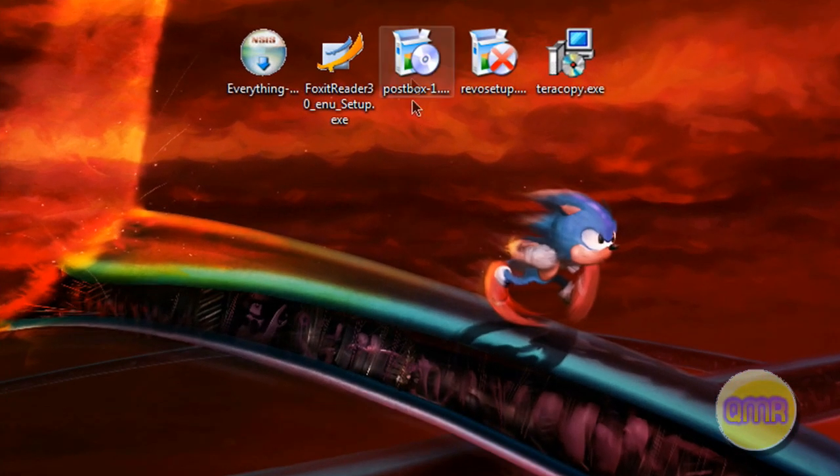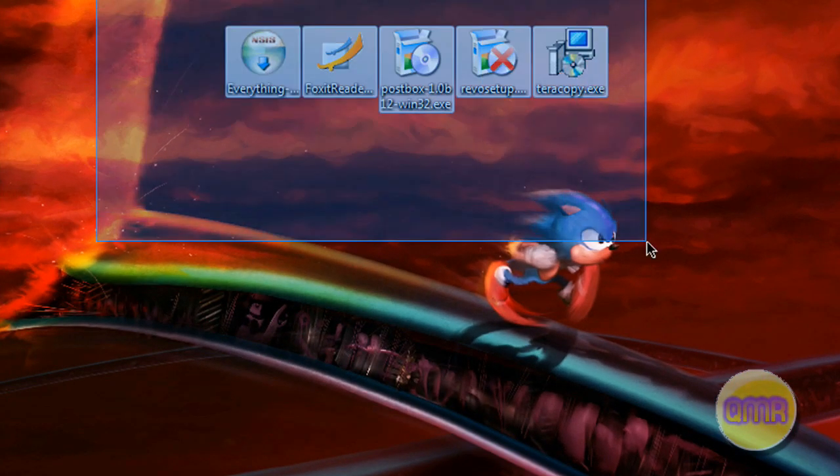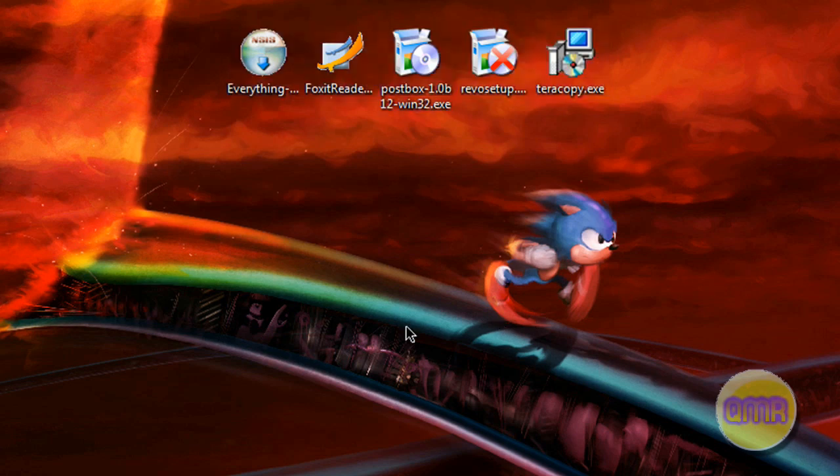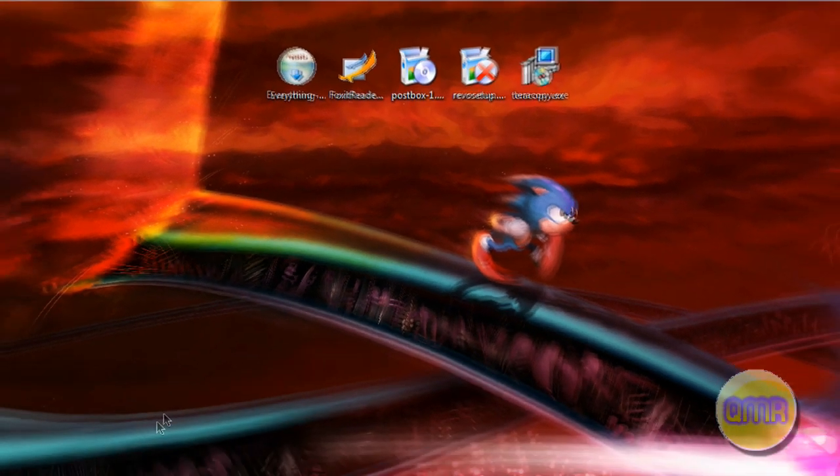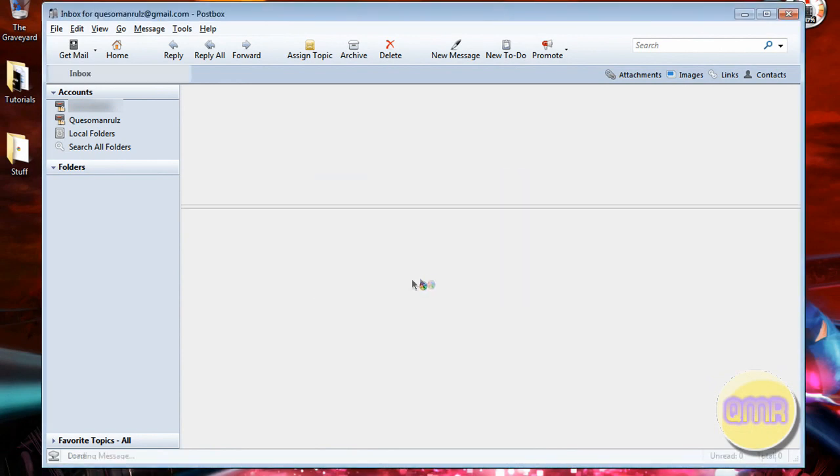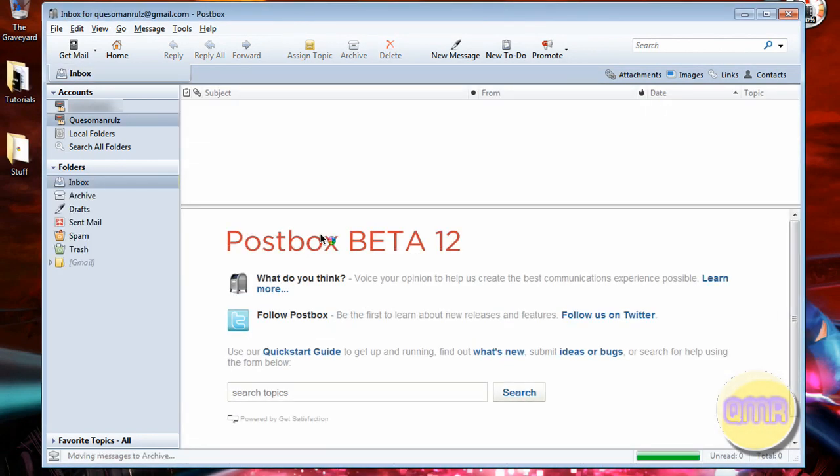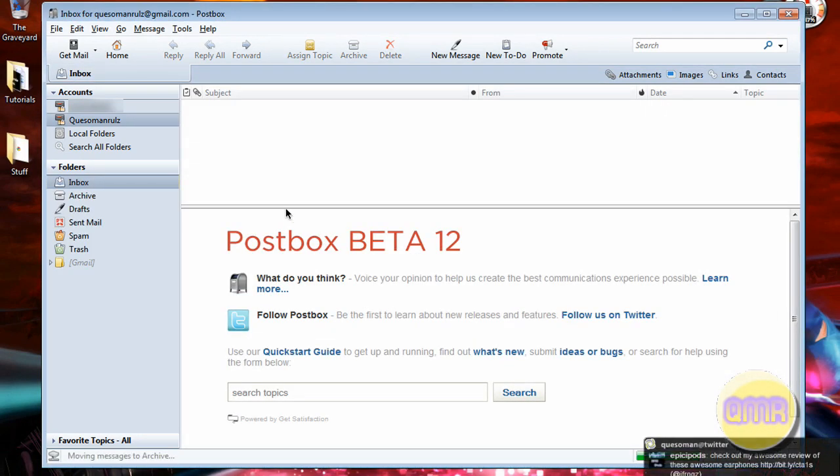The next one we're going to do is Postbox. This is probably my favorite out of all of these. Postbox is made originally off of Mozilla Thunderbird, but it's an enhanced version that gives it more features. So, as you can see, I have two email accounts right here.